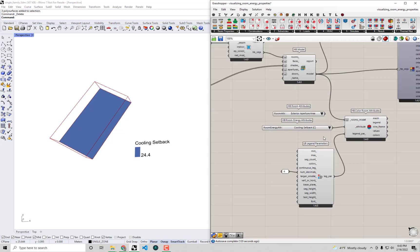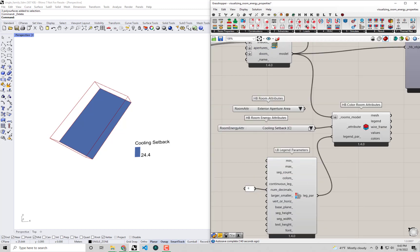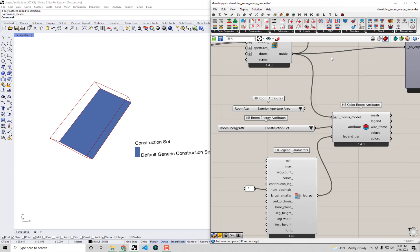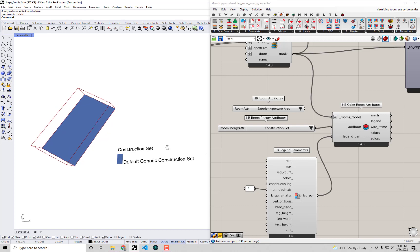All right so now we're pretty sure that we have the usage of the space defined correctly for an energy model but there is still one set of things that we should check before we go and send this off to an energy simulation and that is this construction set. You'll see that the constructions of our room are being assigned using what's called a construction set. Much in the same way that our program dictates what those loads and schedules are going to be, this construction set is what's dictating what the walls and roofs and floors and windows are made out of in our energy model. So in the next video we're going to delve into what this construction set actually means and what the assumptions are and make sure that this is a decent assumption for our energy model and if not we're going to change it. Thank you for joining for this video, I look forward to seeing you in the next one.